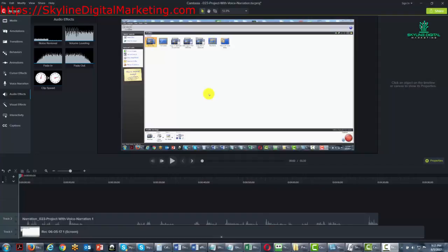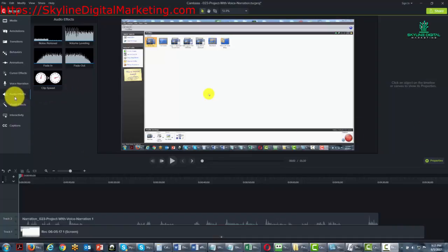Welcome back. Now in this video we're going to be talking about the audio effects element on the left side panel.